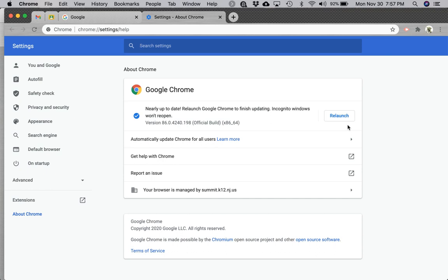Once Chrome closes and reopens, it will be updated. You'll be running the most recent version and be ready to go.